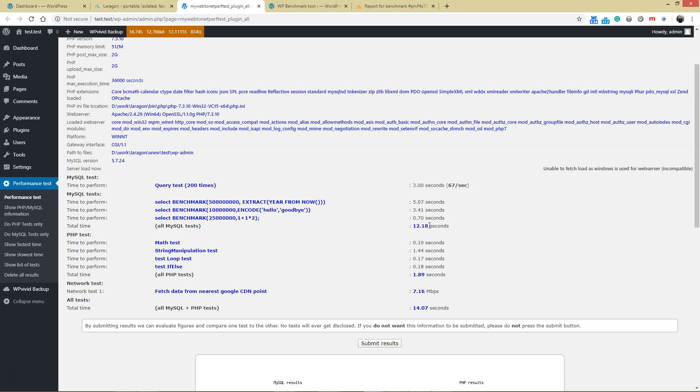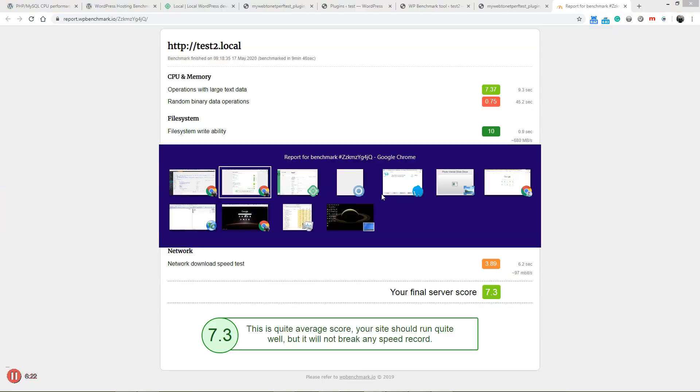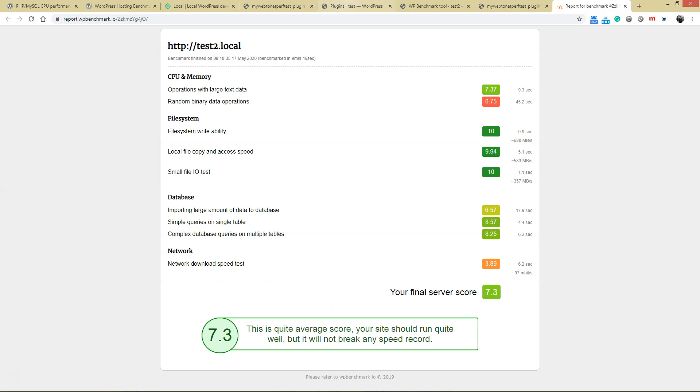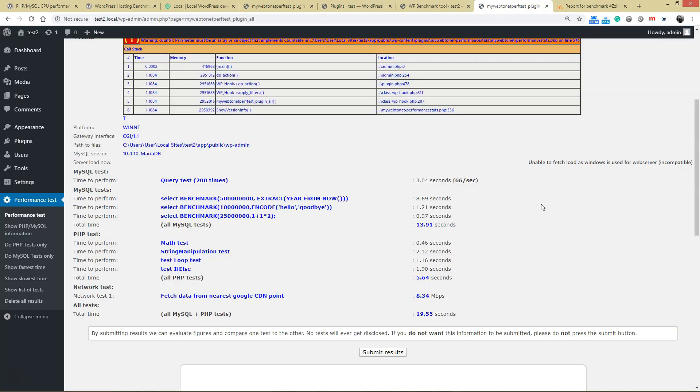Let's have a look at the results. It's about 12 seconds, roughly the same with Local by Flywheel. But here we go: the PHP test here is 189 seconds. If we look back at Local's result, it was 564 seconds—more than double the time to perform PHP operations.